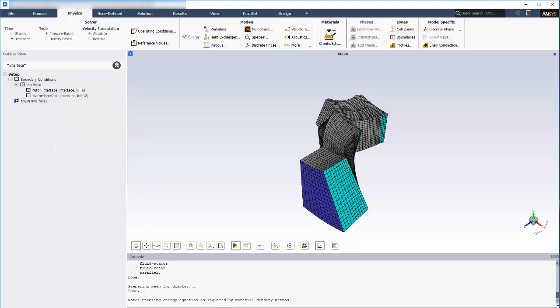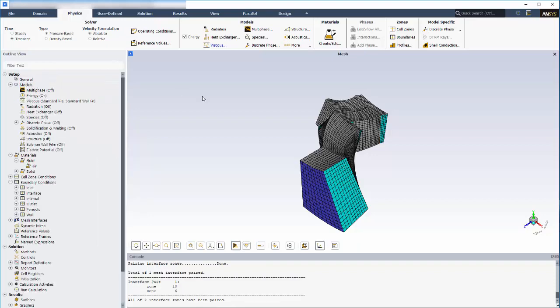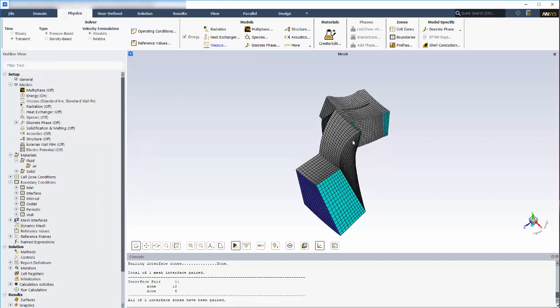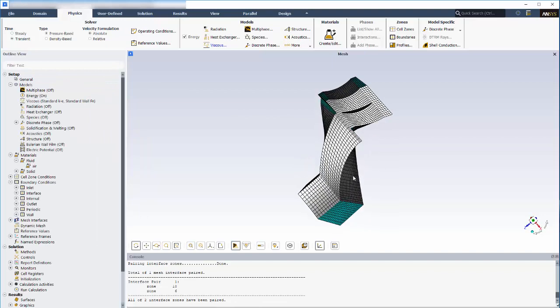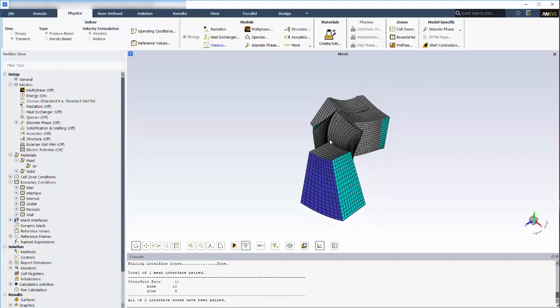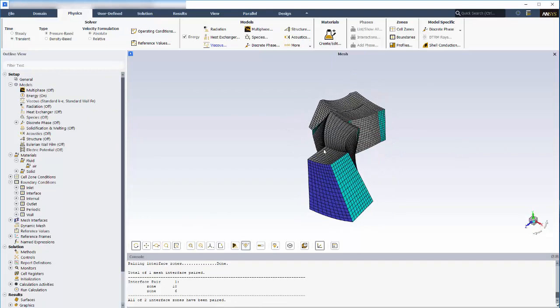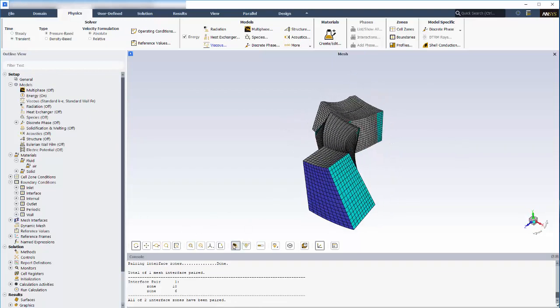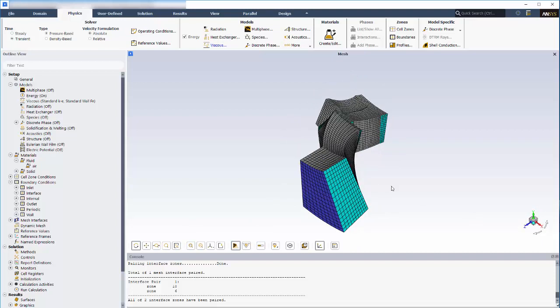The graphics window displays the mesh by default once it's loaded and offers a wide selection of viewing tools for 3D manipulation. It will also show residuals and report plots for monitoring solution convergence.